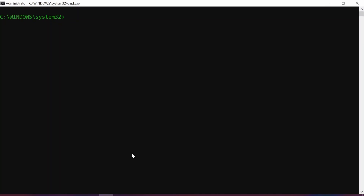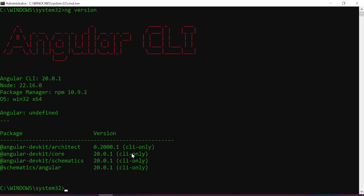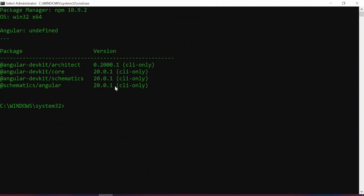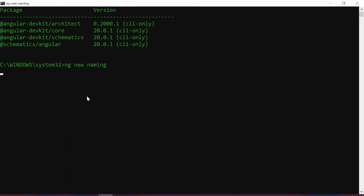In my terminal I'm going to check my Angular version using the command 'ng version'. Once you type this command you'll get the Angular version currently on your machine. As you can see, I currently have Angular 20 — the latest version — along with the CLI, Dev Kit Core, Dev Kit Architects, Schematics, and Angular Schematics. With this we can now create a new Angular 20 project using 'ng new', which has always been the command. I'm going to type 'ng new' and call the project 'naming' since we're testing out naming conventions.